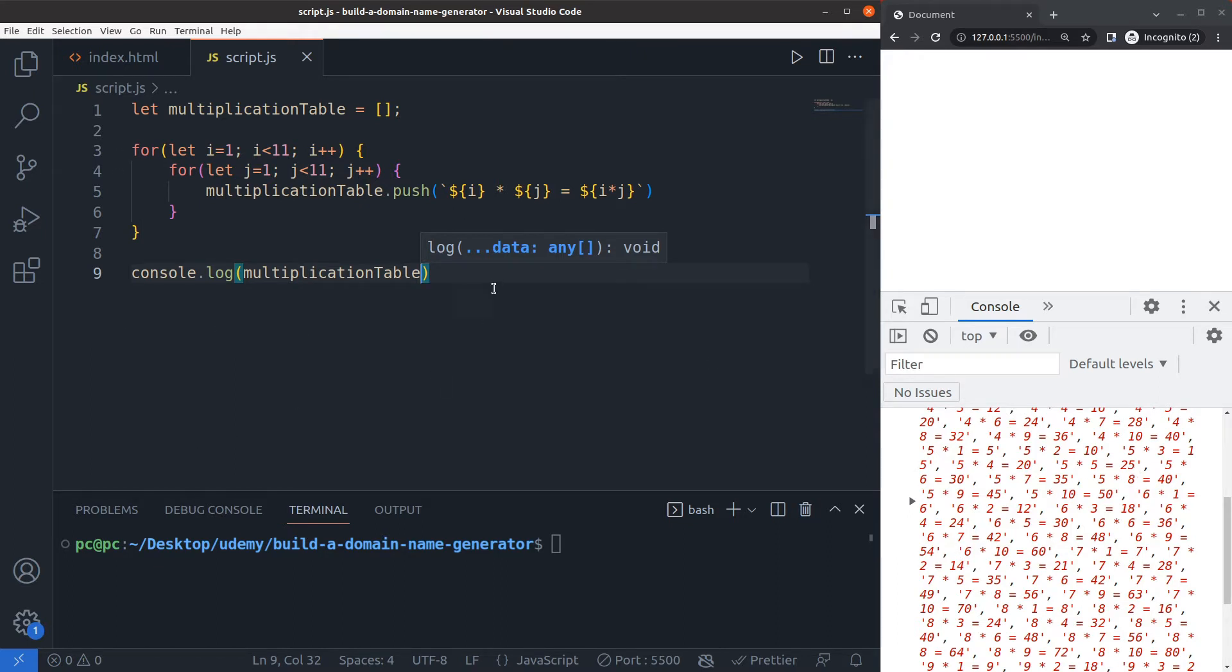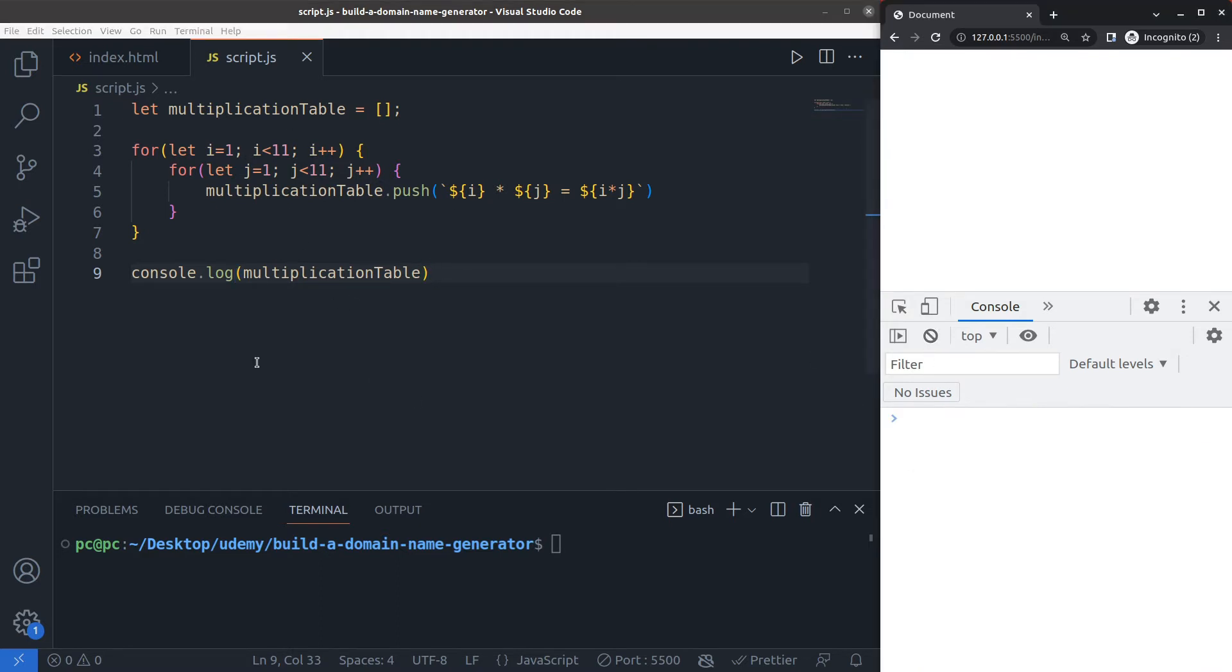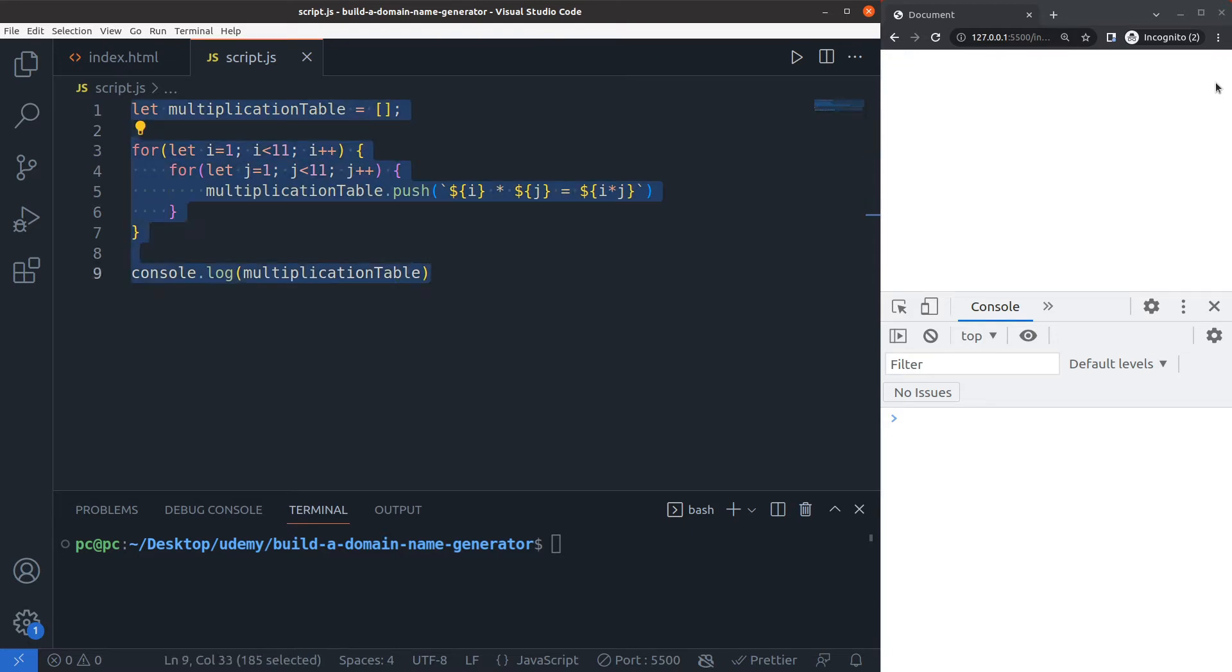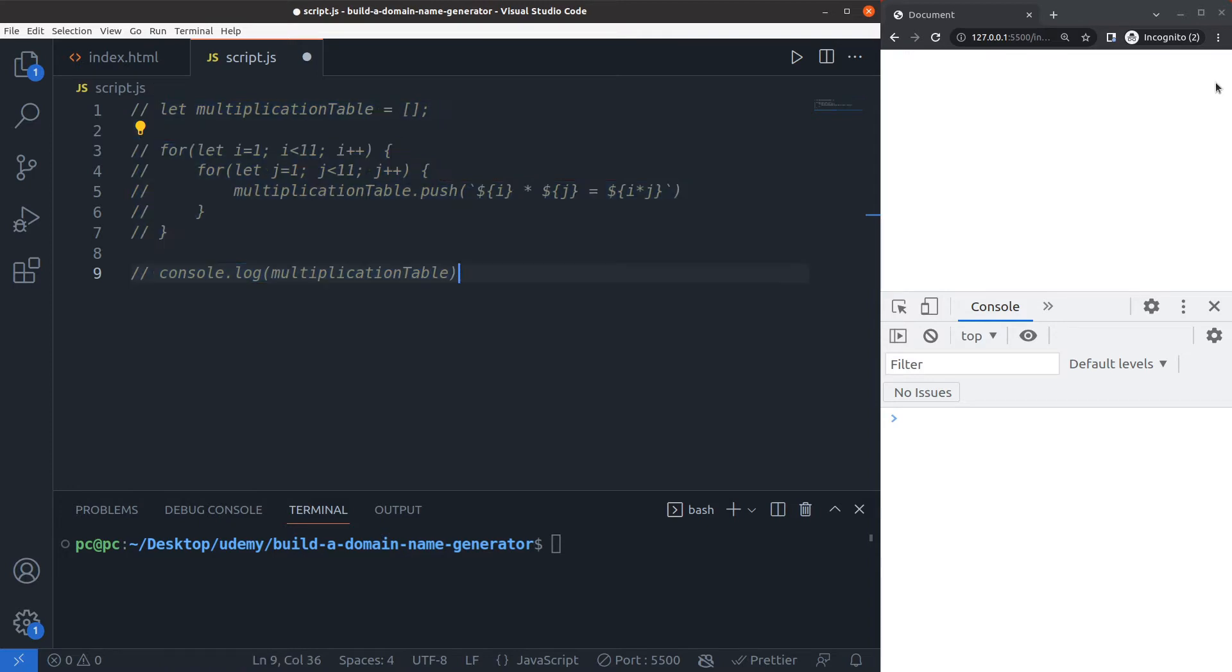I've basically built a very simple multiplication table in the console itself, and now I'll use this concept to build a domain name generator. Let's say that I have two arrays. Let's first comment this out and now start with these two new arrays.